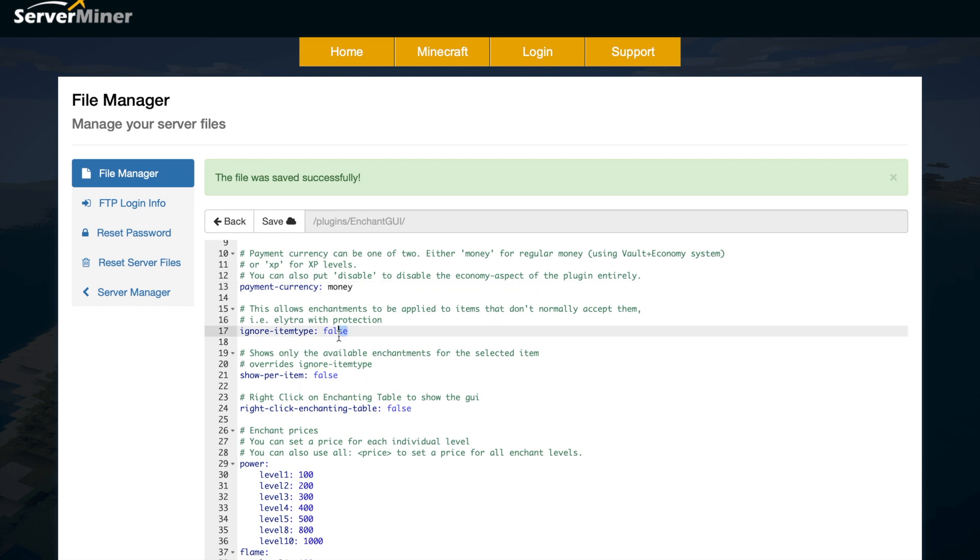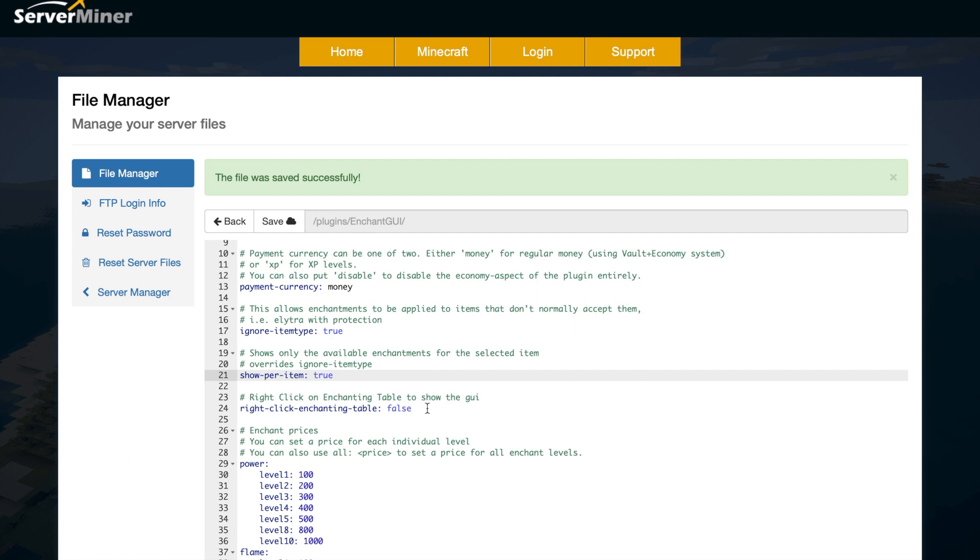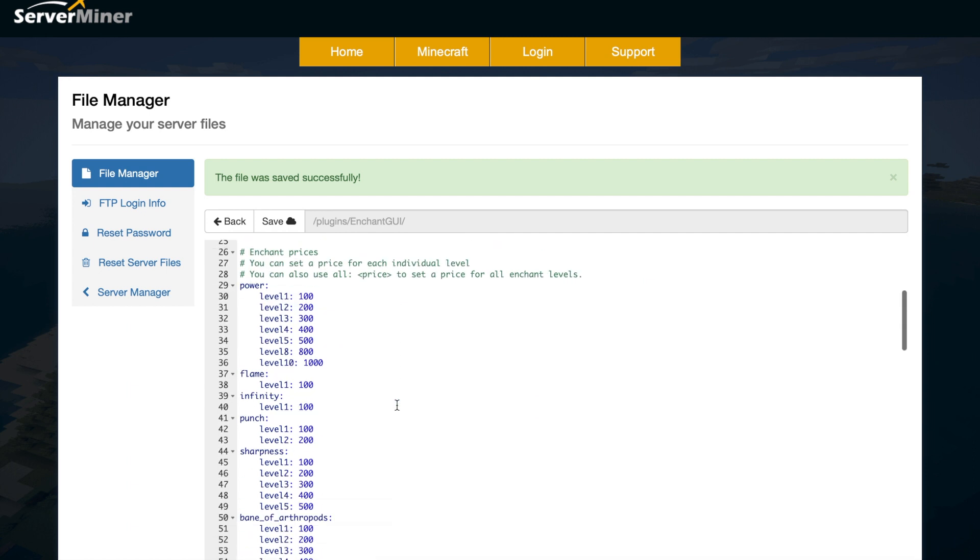Then we've got a couple of options here. Do you want it to ignore the item type and you can enchant, I don't know, some carrots or whatever you want. Do you want it to only show the enchantments that work for a particular item, yes or no. And do you want to right click an enchantment table and instead of getting the normal GUI, you get this one.